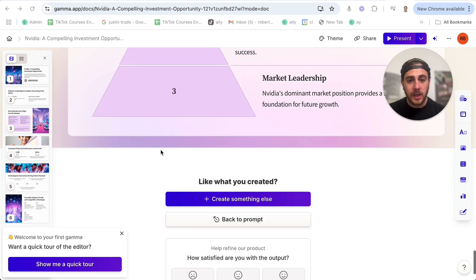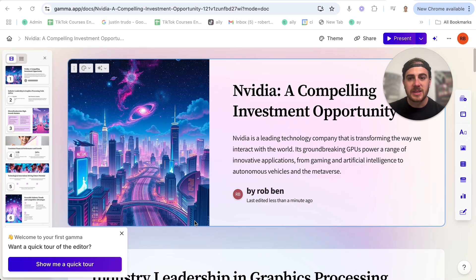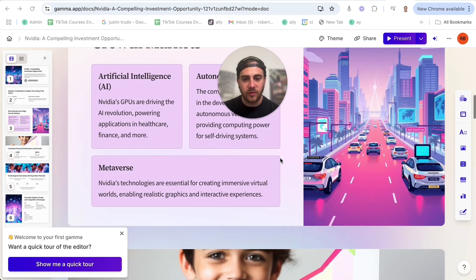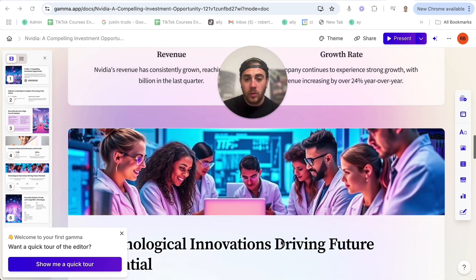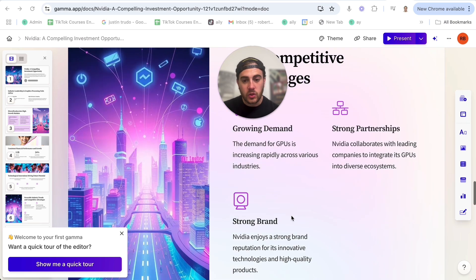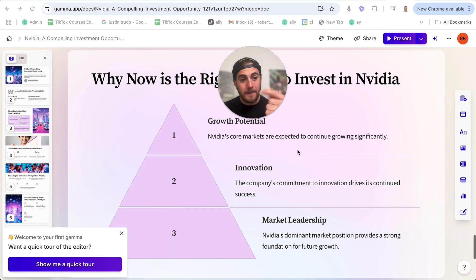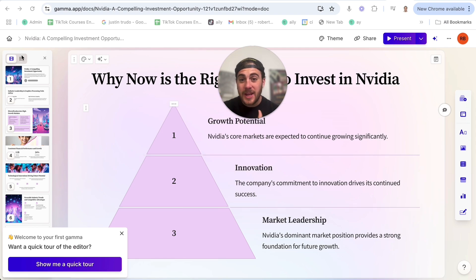Now this is done. We could go back and reprompt it, come in and edit different things. This has photos we might want to fix, and we might want to change some of this. But this is nuts — it literally outlined an entire presentation about Nvidia, pulling in their revenue, their growth rate, technological innovations, favorable industry trends. All we have to do is go in, change a few things, and we have a PowerPoint presentation in a fraction of the time. You can do this with websites, Word documents, PDFs — you can get this to change anything.